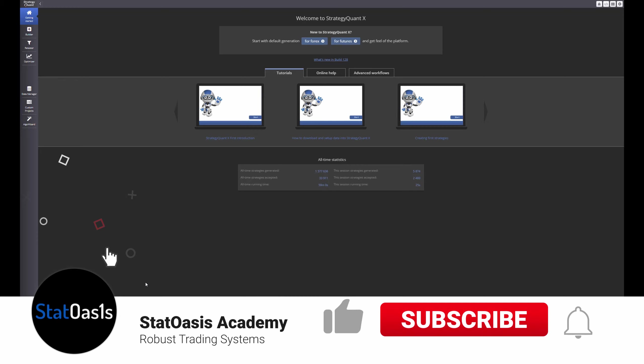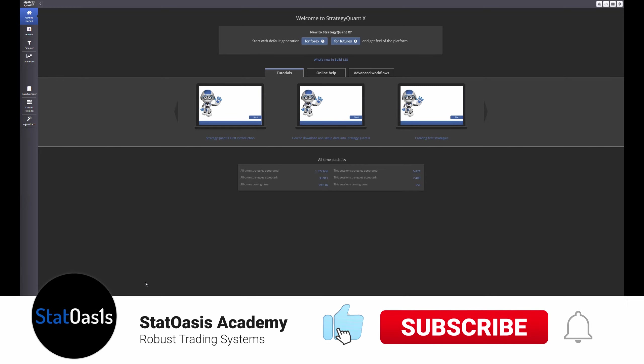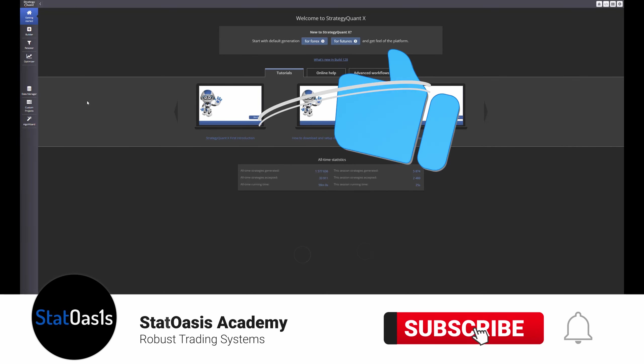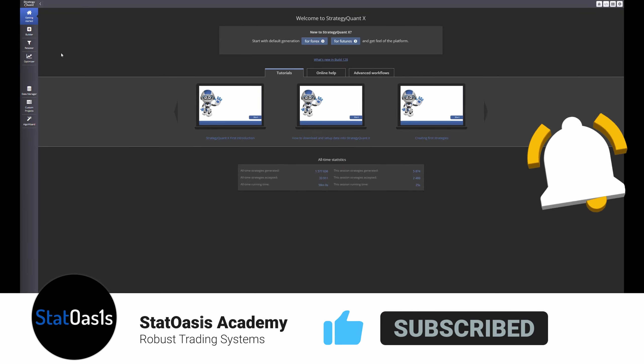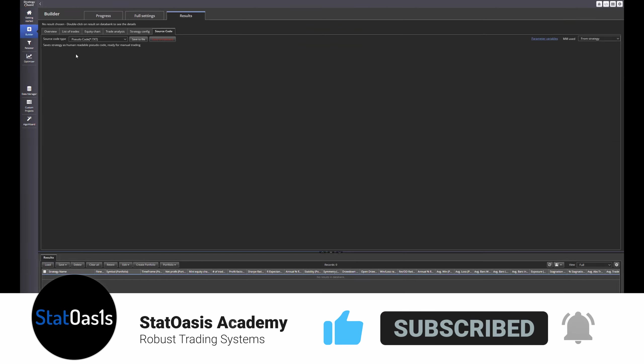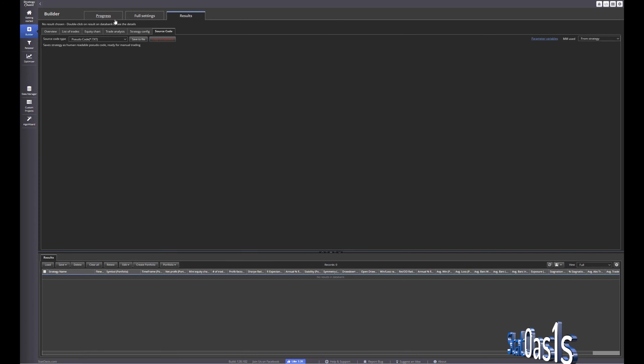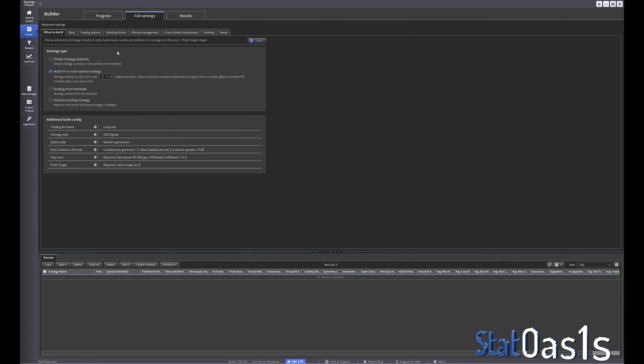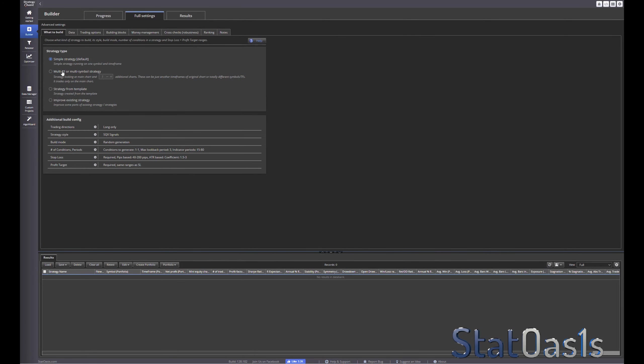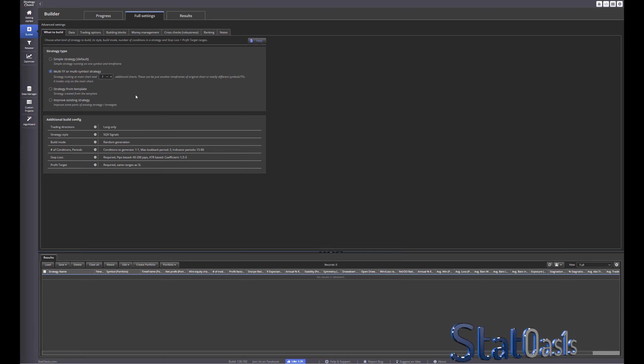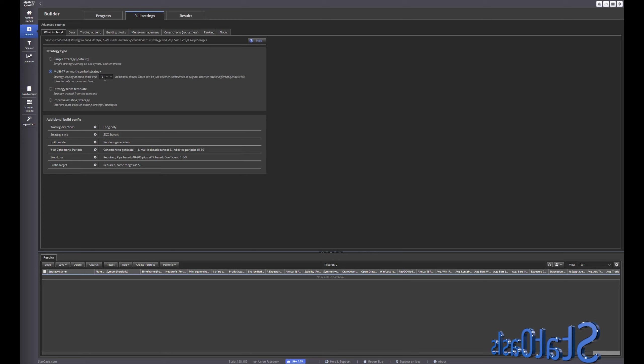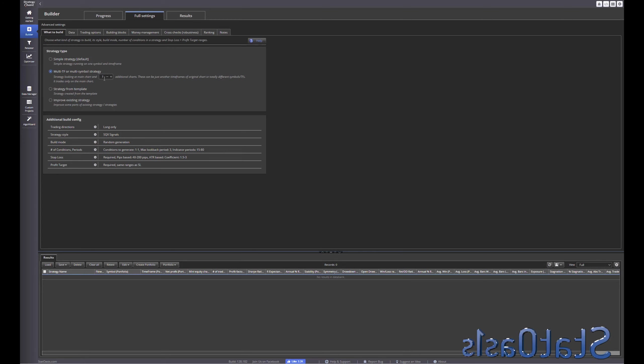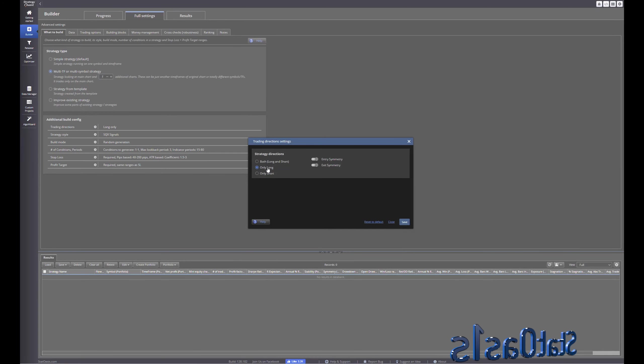To build an inter-market strategy you will need two data streams. We'll go to builder full settings and choose instead of simple strategy, multi time frame or multi simple strategy. Now first we're gonna make it easy, we're gonna pick only one and also to make the code easy I picked only long.